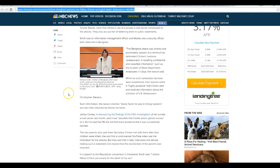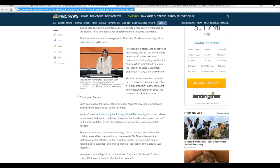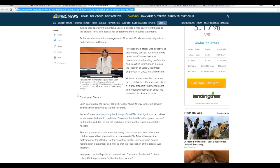While no such connection has ever been established, their lawsuit called it highly probable that Clinton sent and received information about the activities of U.S. Ambassador Christopher Stevens. Such information, the lawsuit claimed, easily found its way to foreign powers and was obtained by Islamic terrorists.